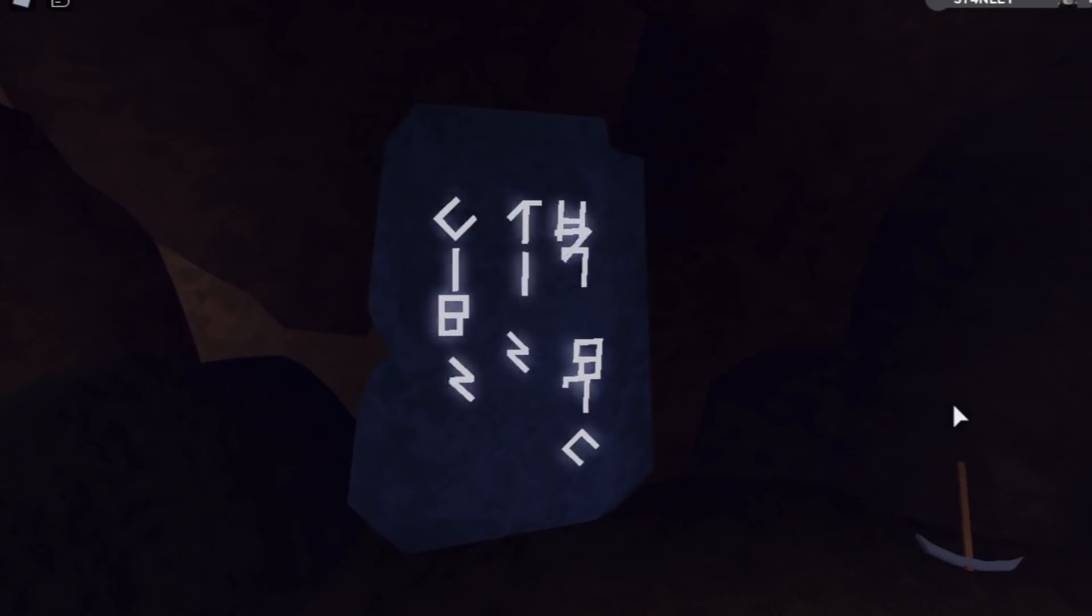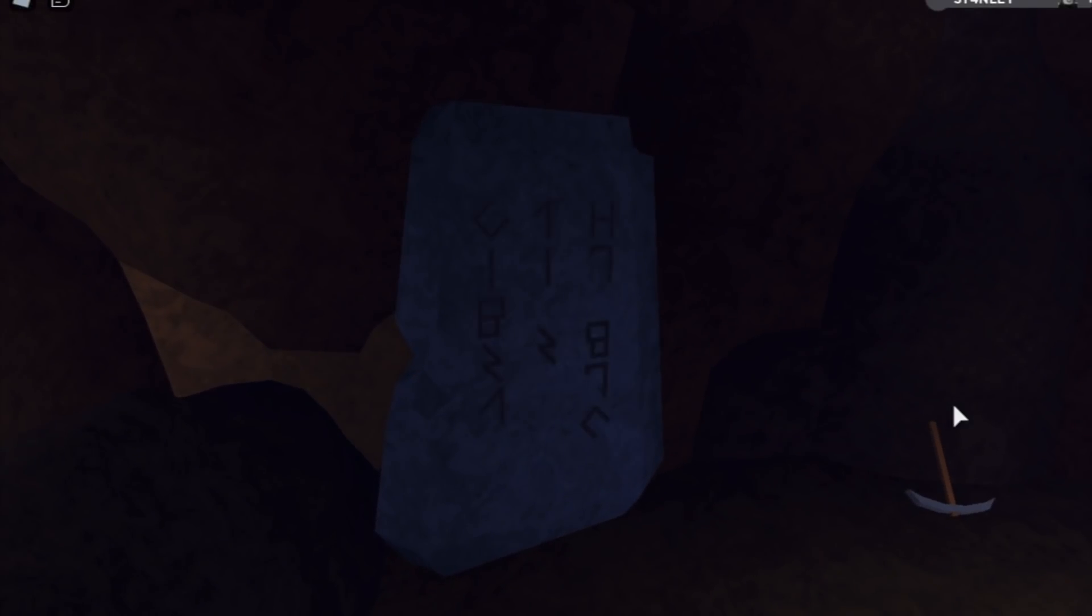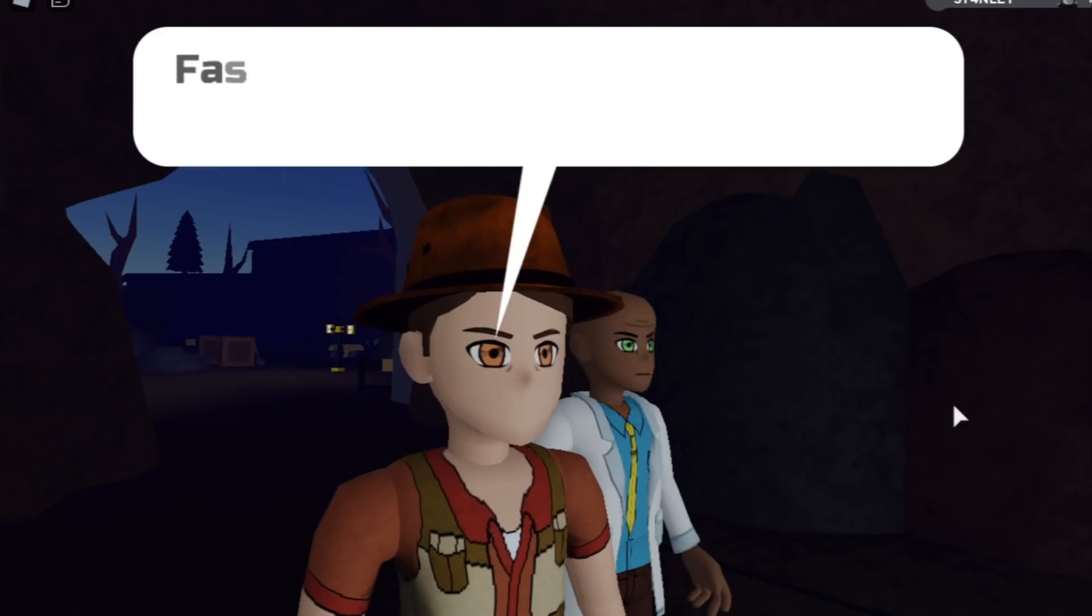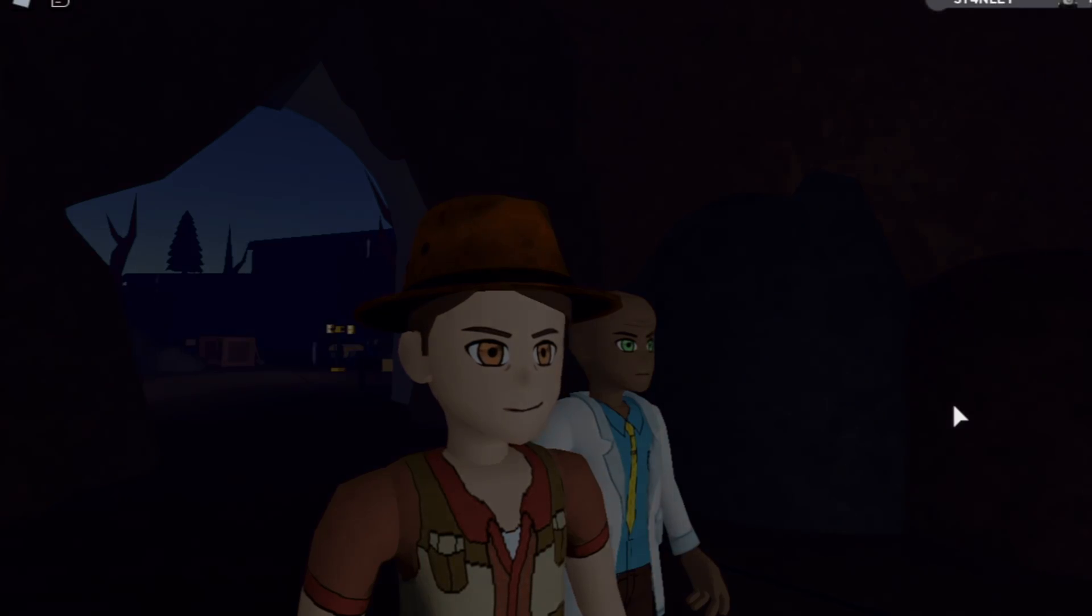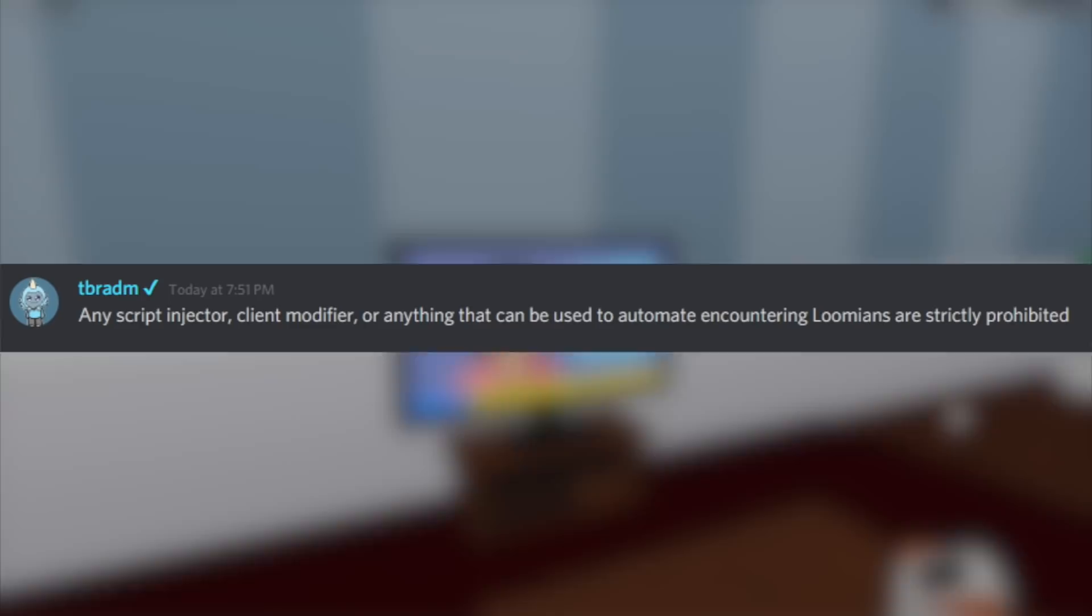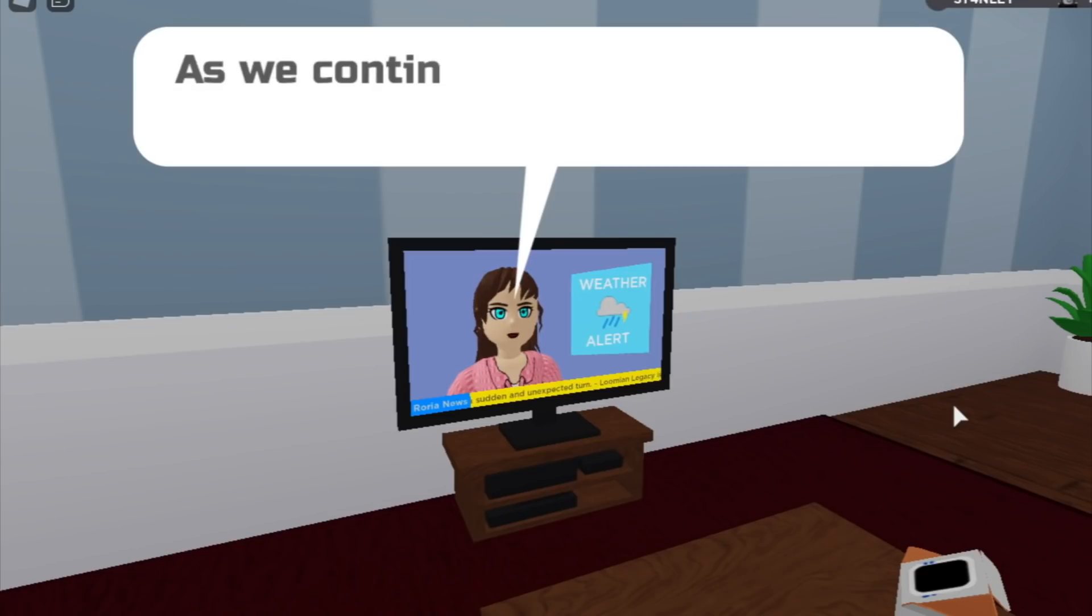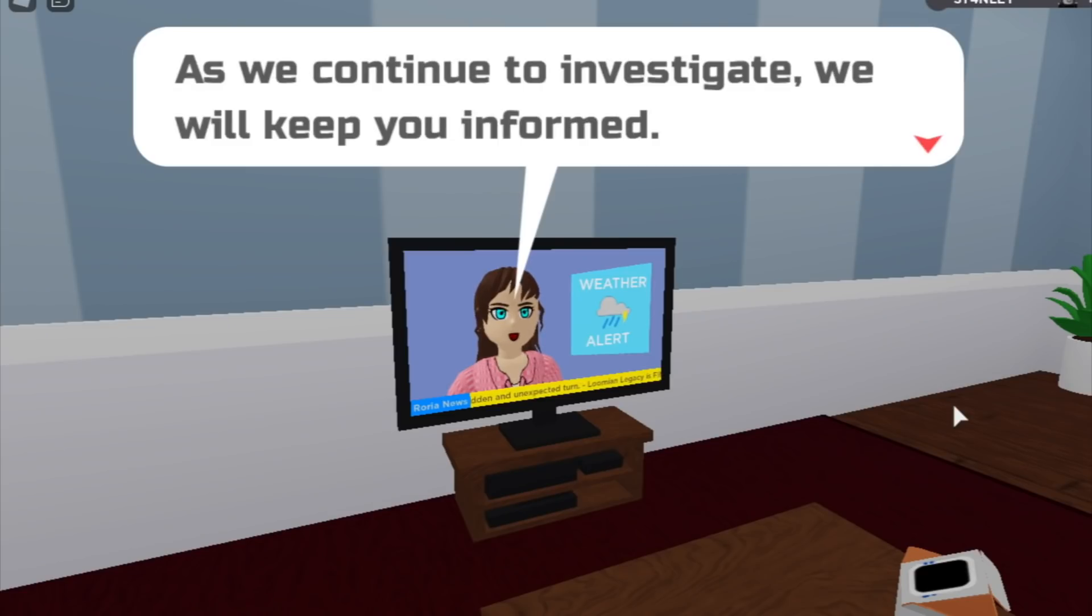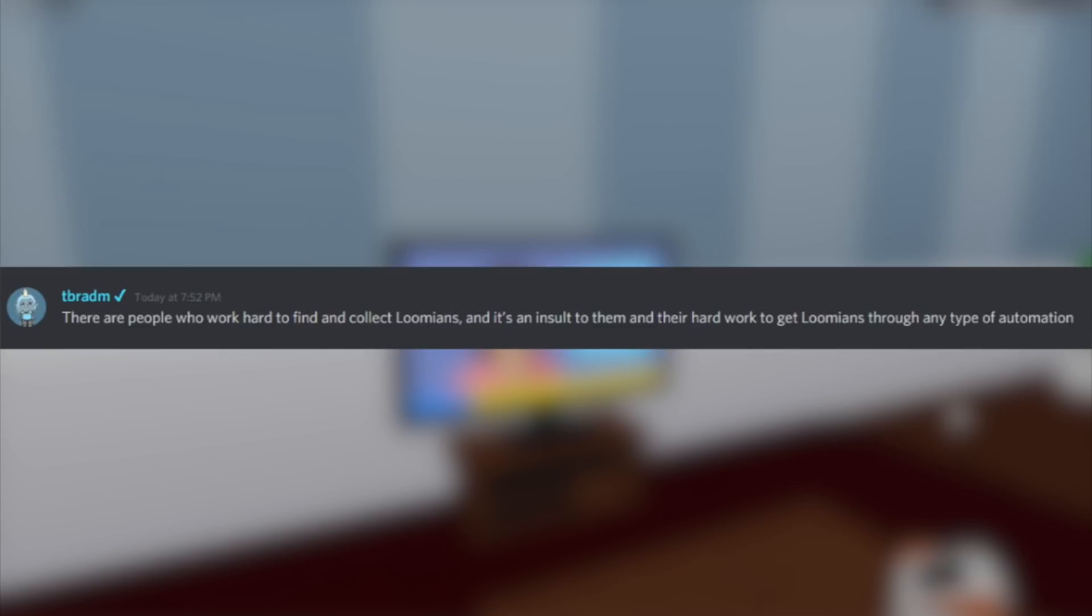First, T-Battom said, I think yesterday, pretty much what he wrote in the Lumion Legacy official Discord was: any script injector, client modifier, or anything that can be used to automate encounters in Lumions are strictly prohibited. He followed up by saying there are people who worked hard to find and collect Lumions.